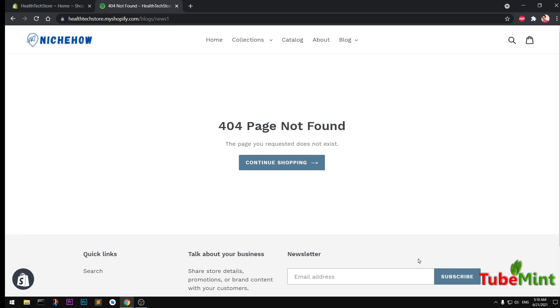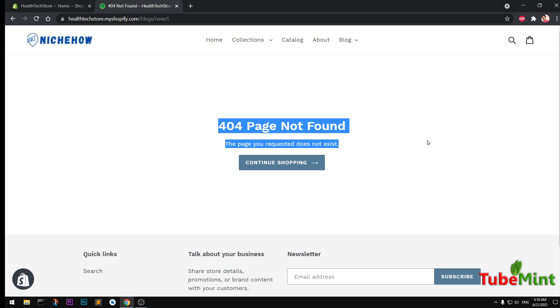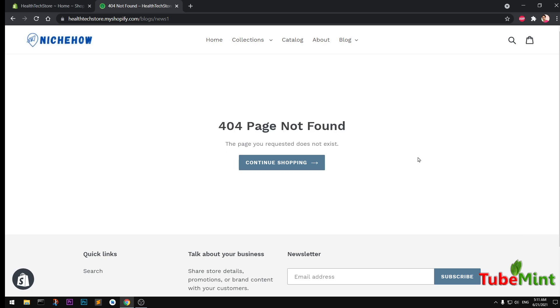Hello and welcome, my name is Amulya and you are watching Tube Mint. In this video I'm going to show you how to fix 404 page not found error on Shopify store, so let's get started.